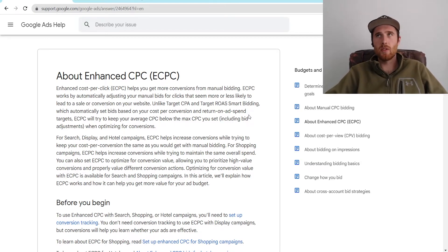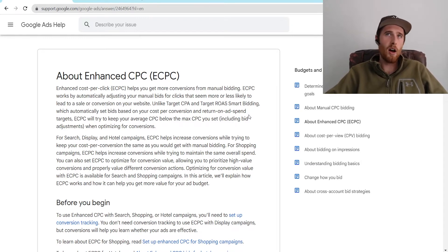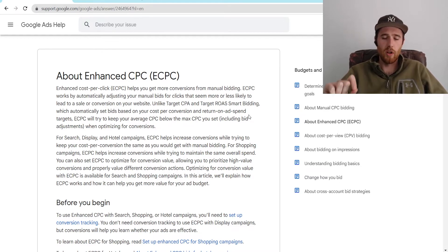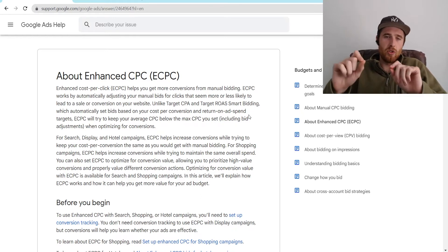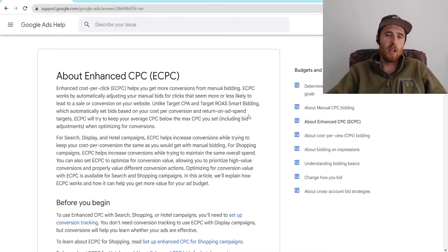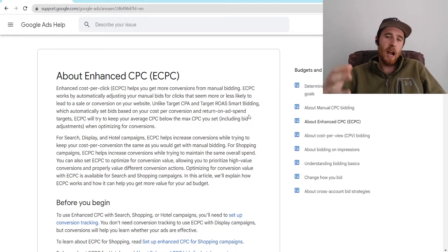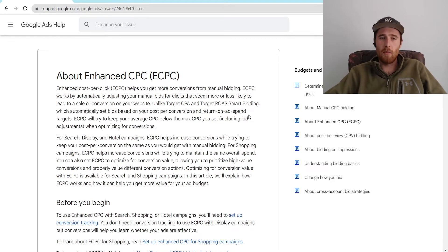That being said, are there theoretical situations where you could use manual CPC? Sure. I could see it being used at a super high-end law firm or marketing firm where you're paying $400 or $500 a click, and you really just want to look at the actual numbers and the cost per click. So you're going to use manual bidding, and you're only bidding on a few keywords — I could see that being used. But for 99% of the businesses out there, I don't really recommend Enhanced CPC or manual bidding strategy.